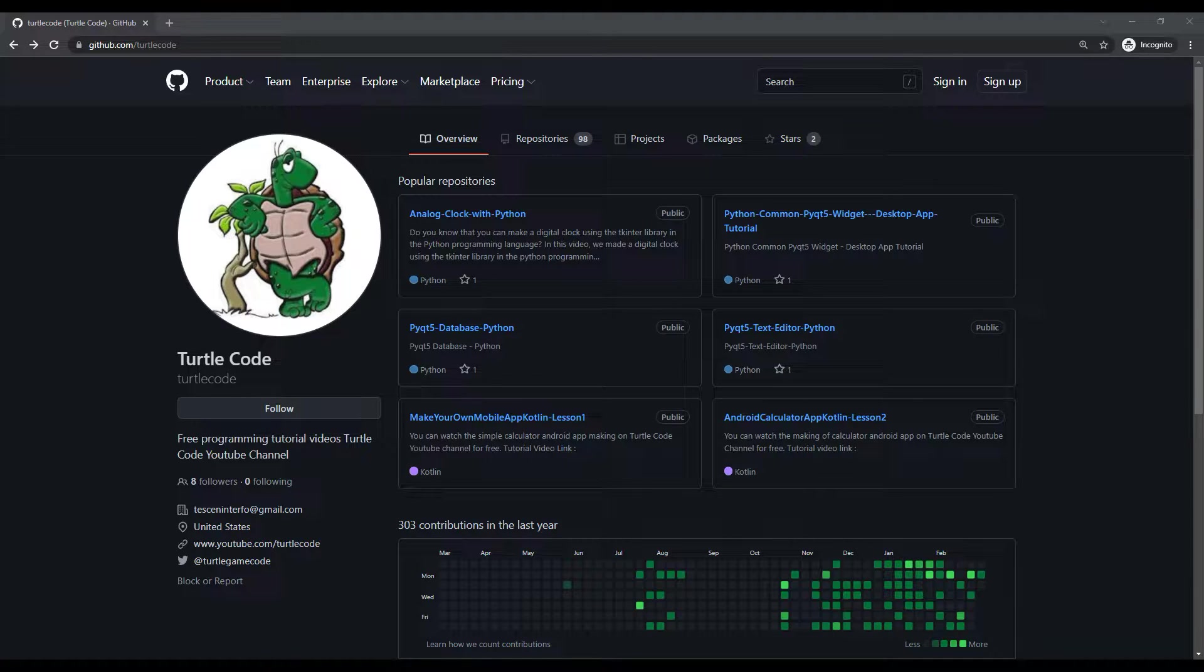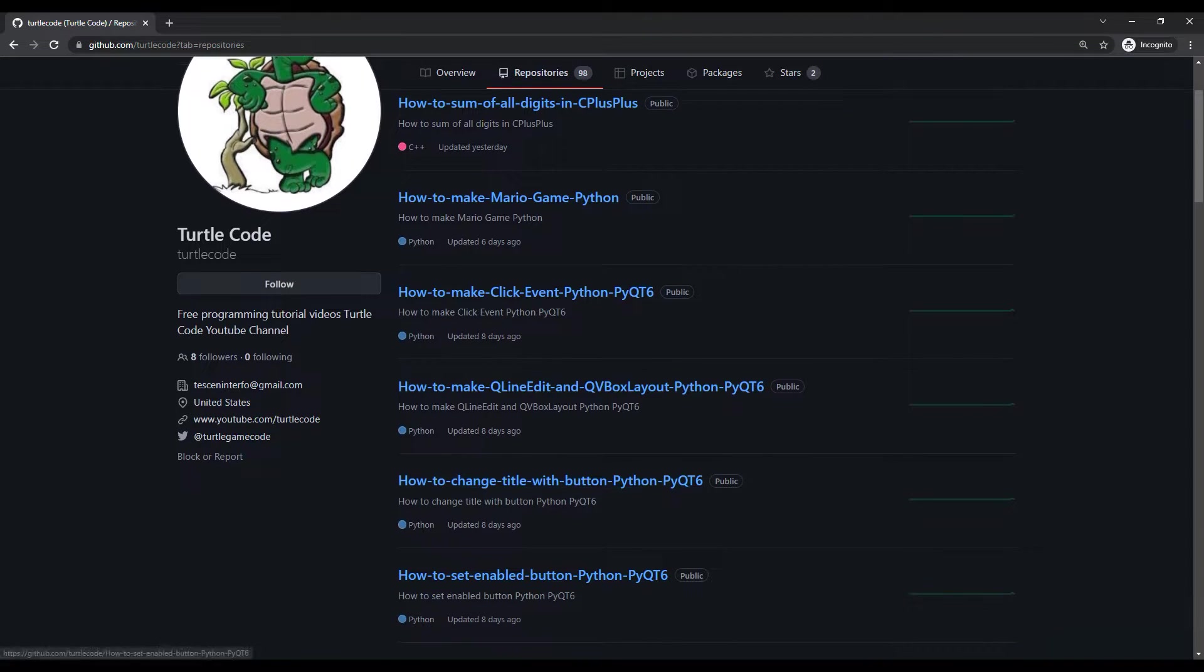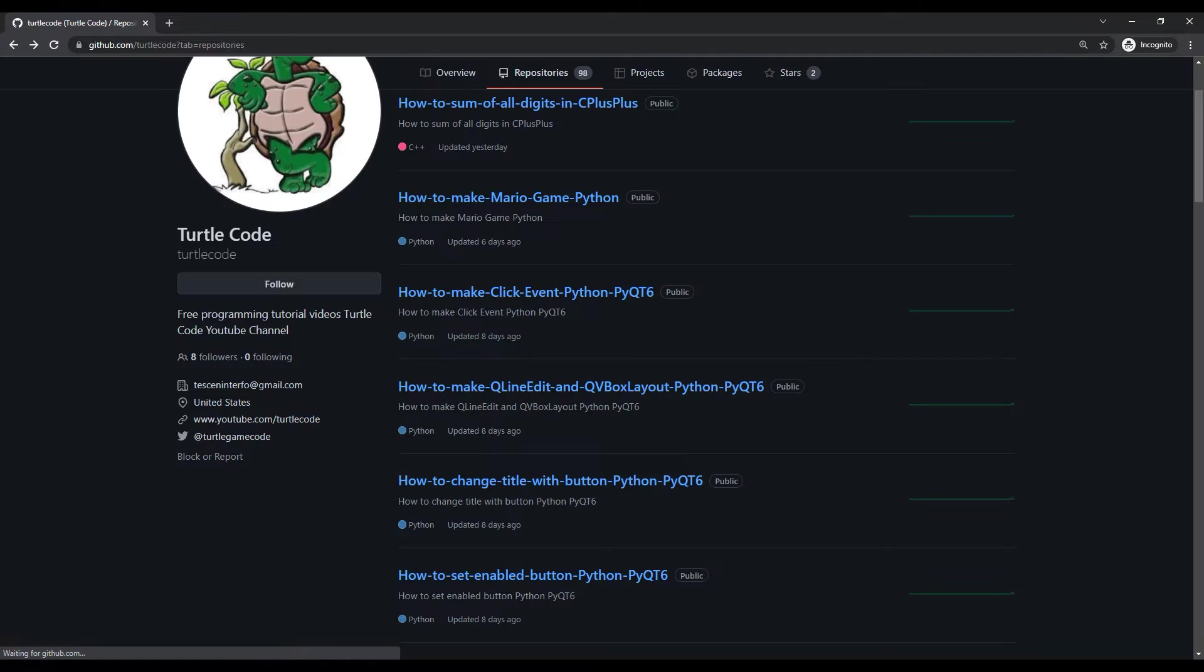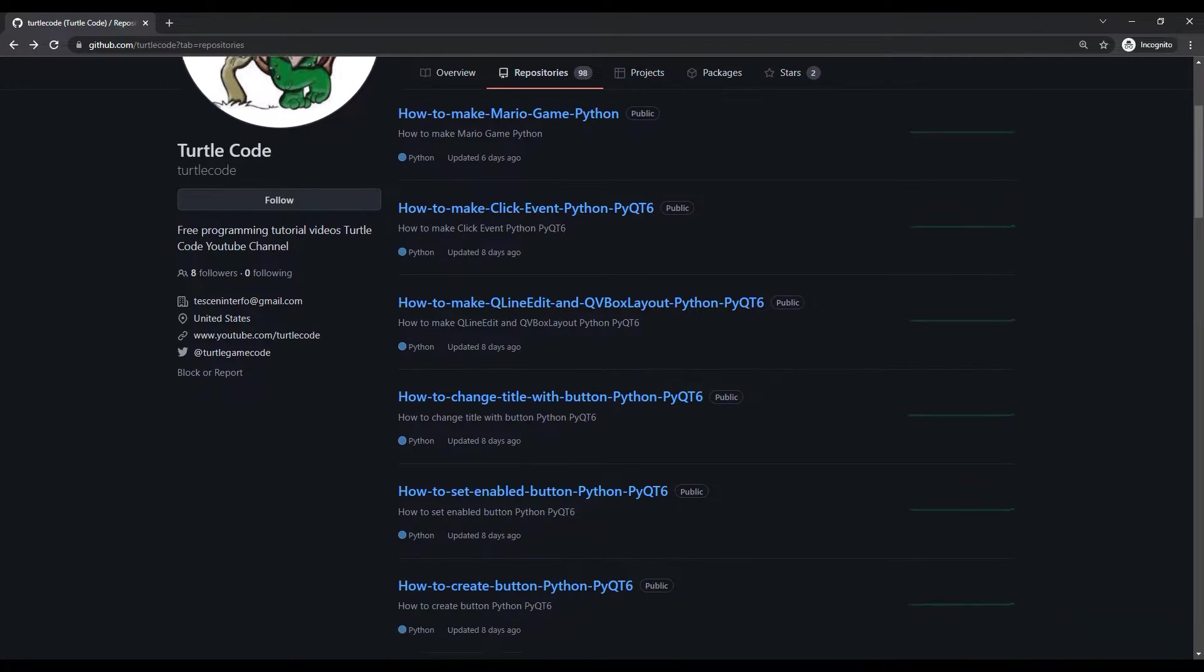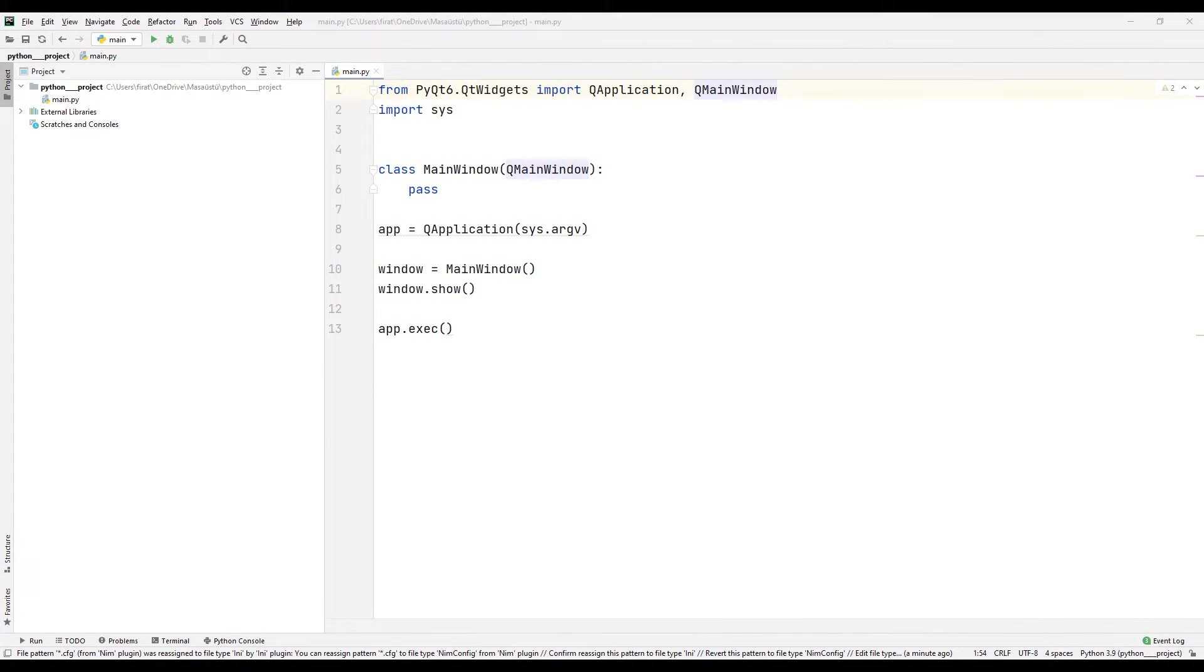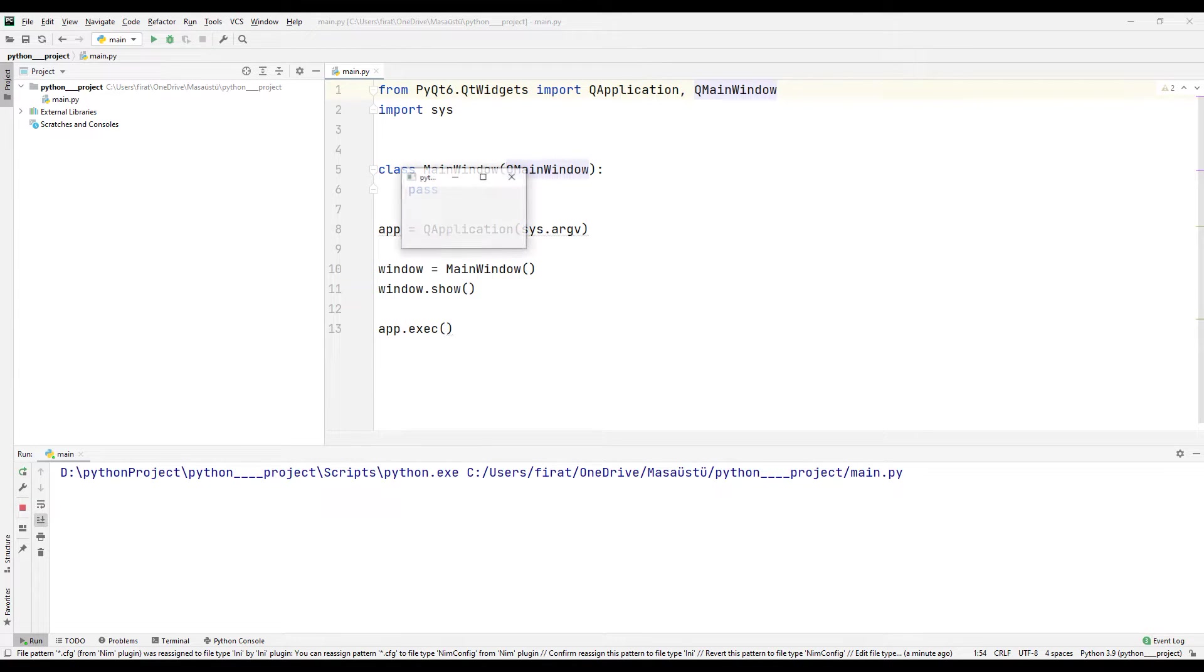I shared the source code of the project on the TurtleCode GitHub account. You can learn how the projects are done in detail by watching the videos on the YouTube channel. I created a simple desktop application with these codes.